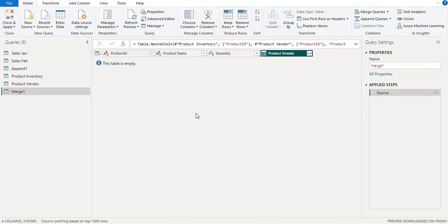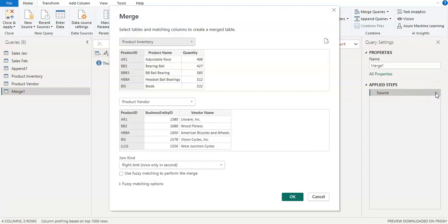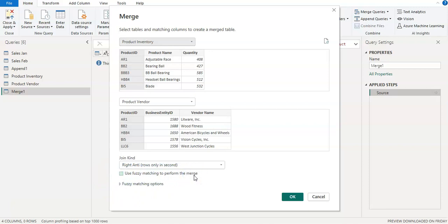So that covers all the merge options in Power Query. Now we are going to learn about the fuzzy matching option. In the merge window, there is a last option which is 'use fuzzy matching to perform the merge.' What is fuzzy matching? Sometimes you have a couple of tables to merge and one of them has entries with small letters or extra spaces. In that case you still want that record in your merge so you can fix it using fuzzy matching.